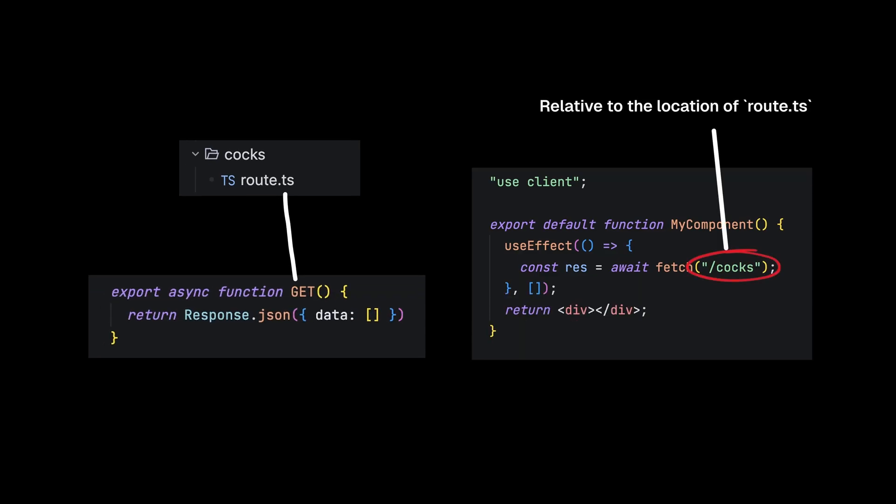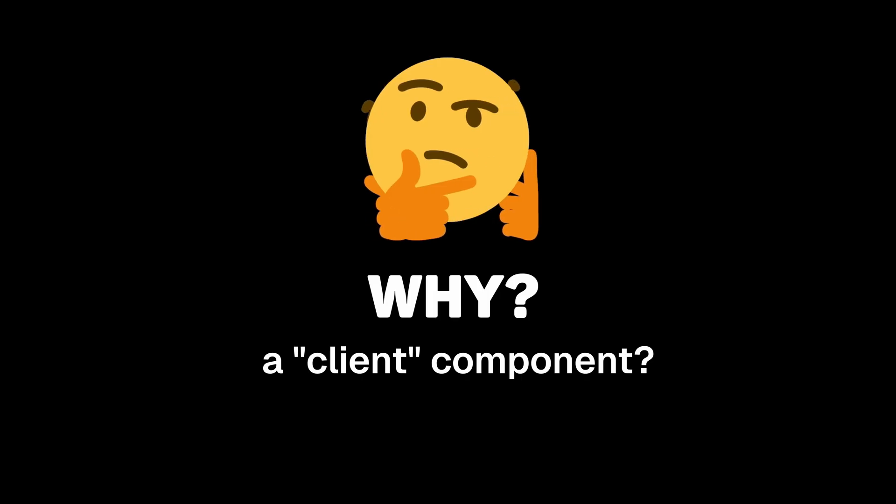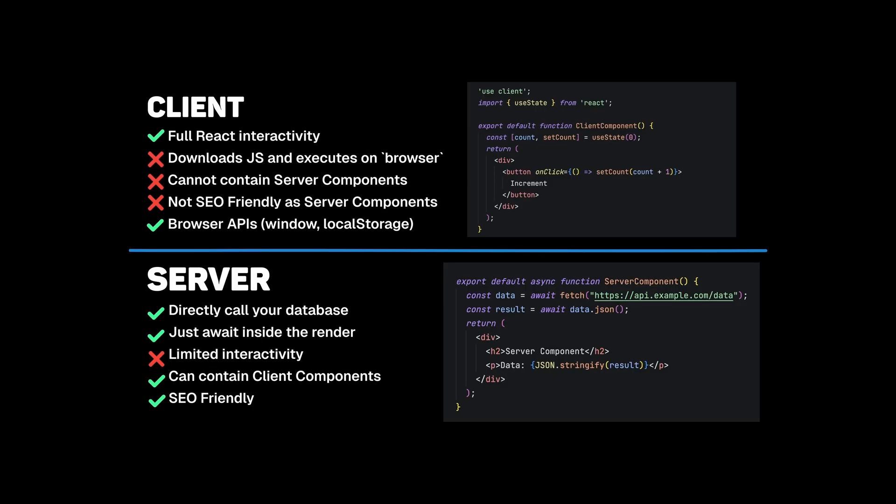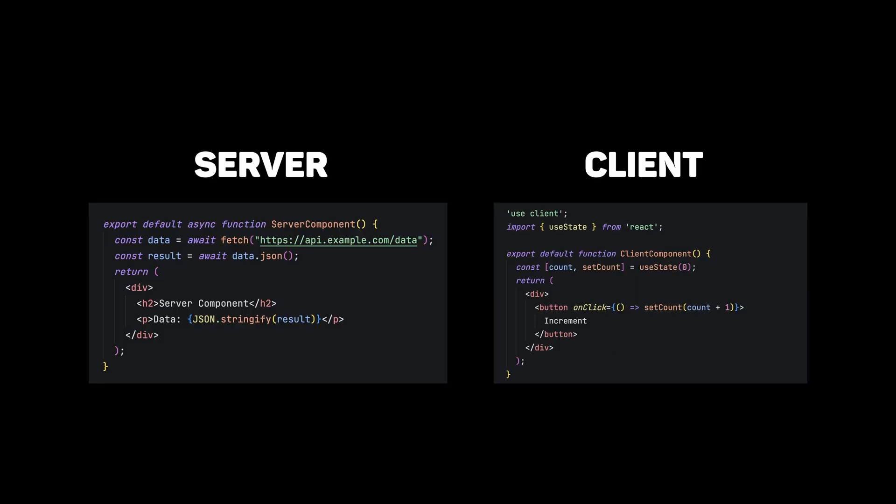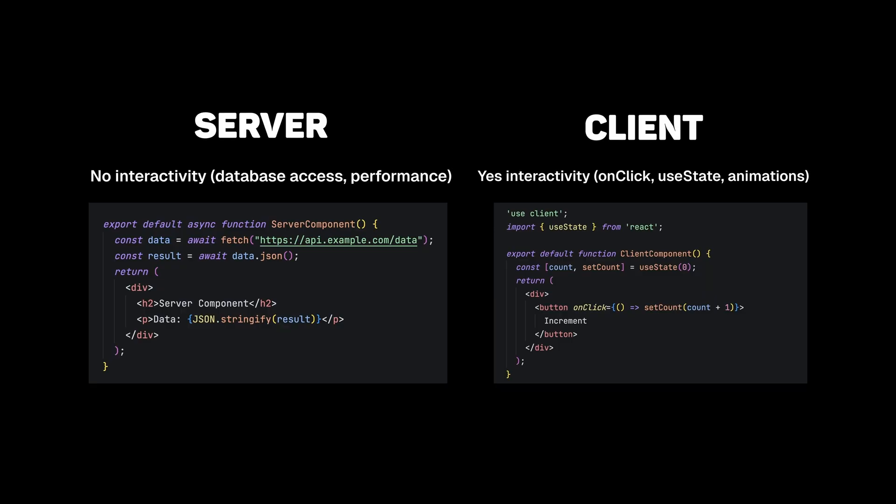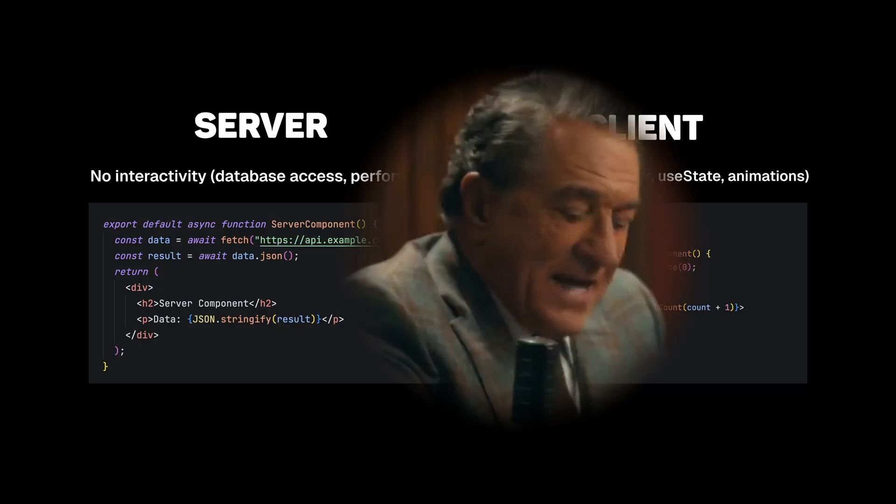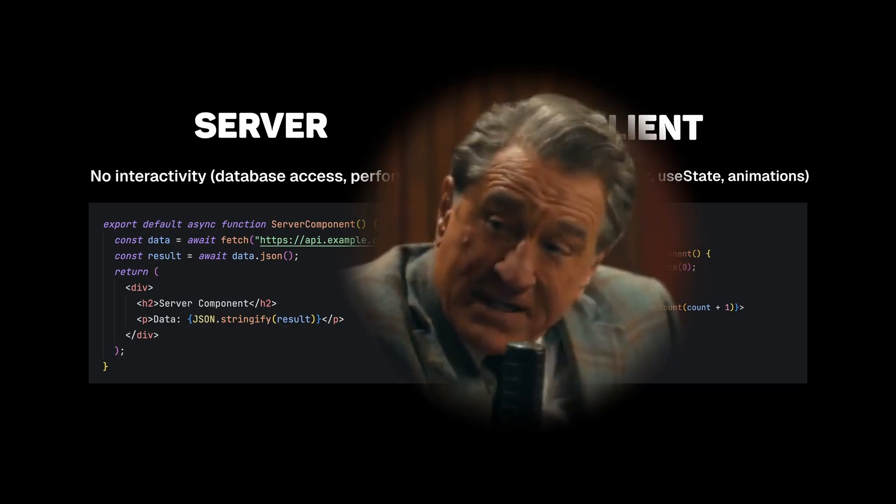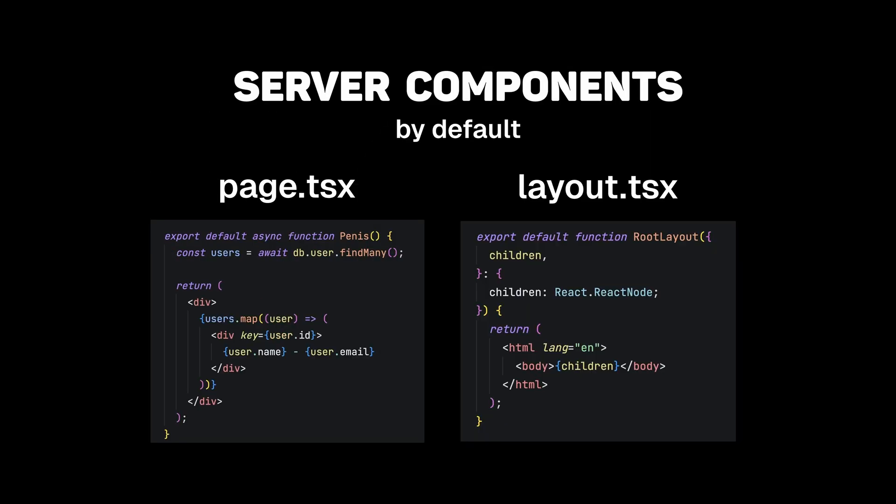And when you do that, just like a traditional Express endpoint, you can call them in a client component. Now you might ask, why a client component? In fact, let's compare client and server components. Every time you hear these words, I want you to think of them as no interactivity and yes interactivity. Page and layouts are server components by default.